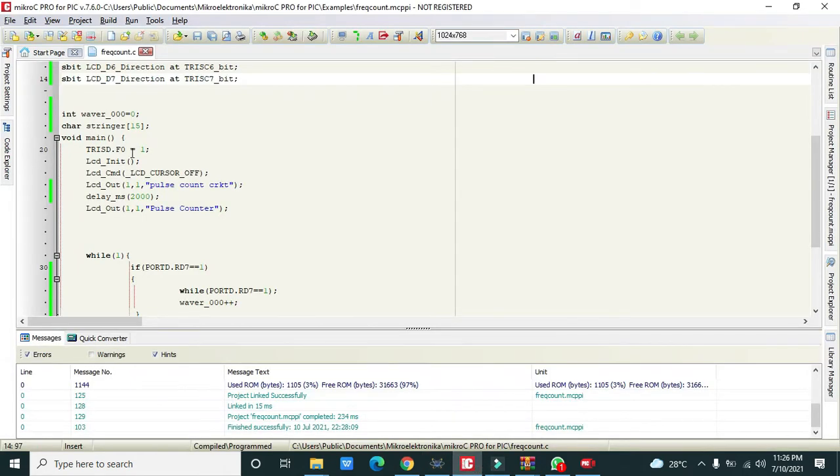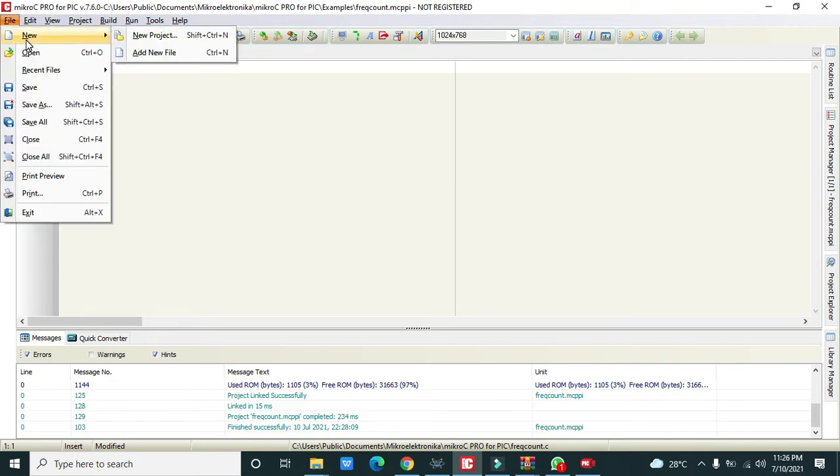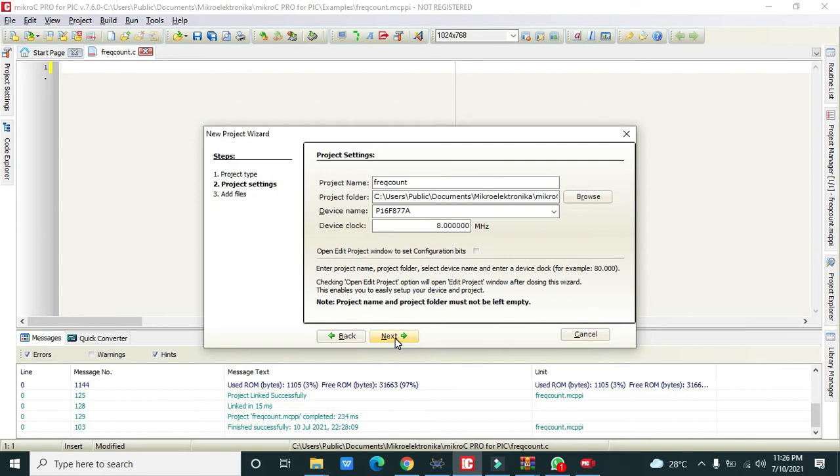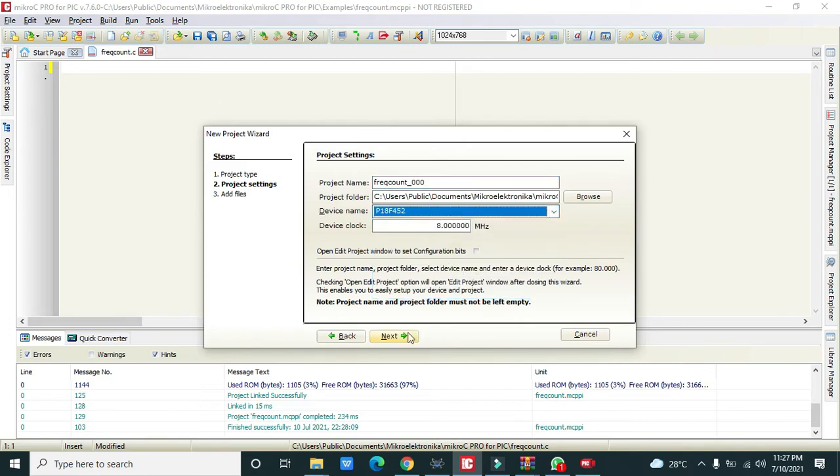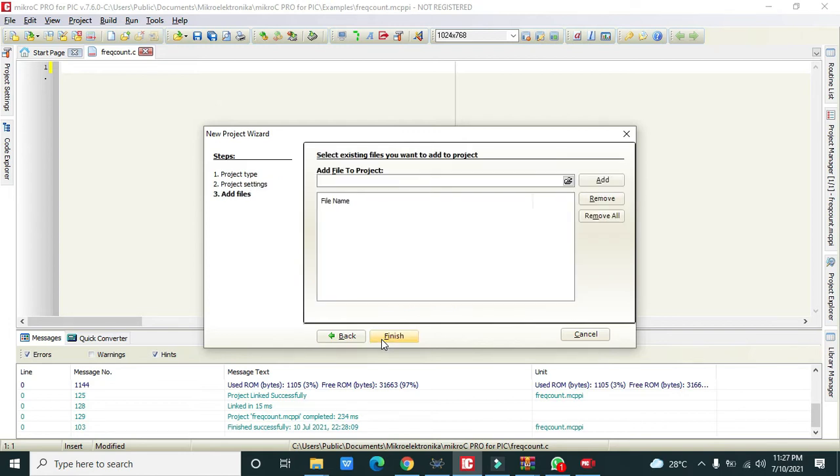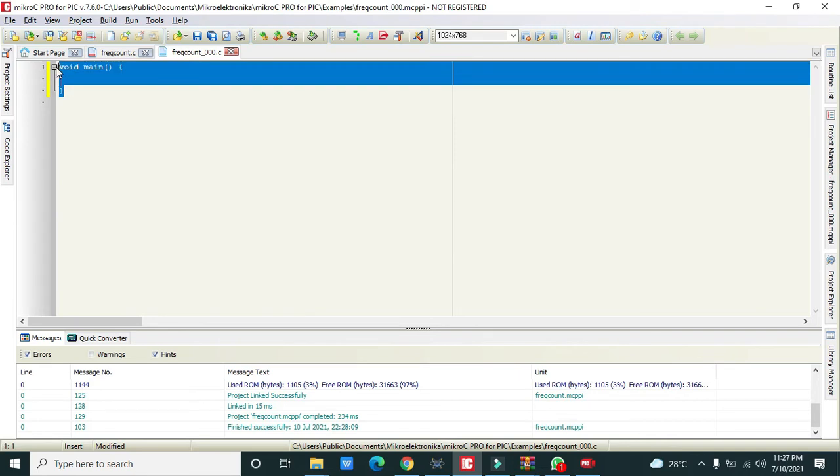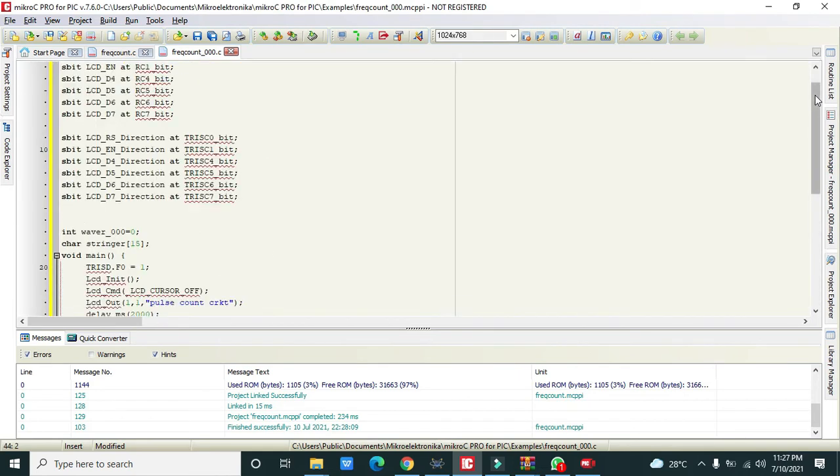Now we will go towards our code. This is our MikroC program. You need to go to File, then click on New and New Project. Standard project. Then you can write any name like FreeCount or any other name. Change this to PIC18F452 which is your microcontroller. Then Next and then Finish.